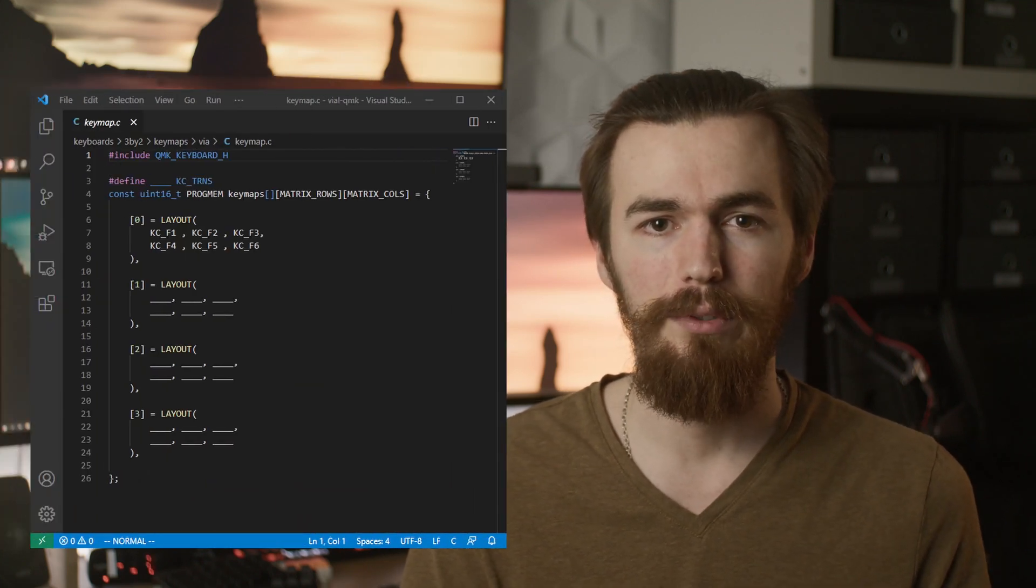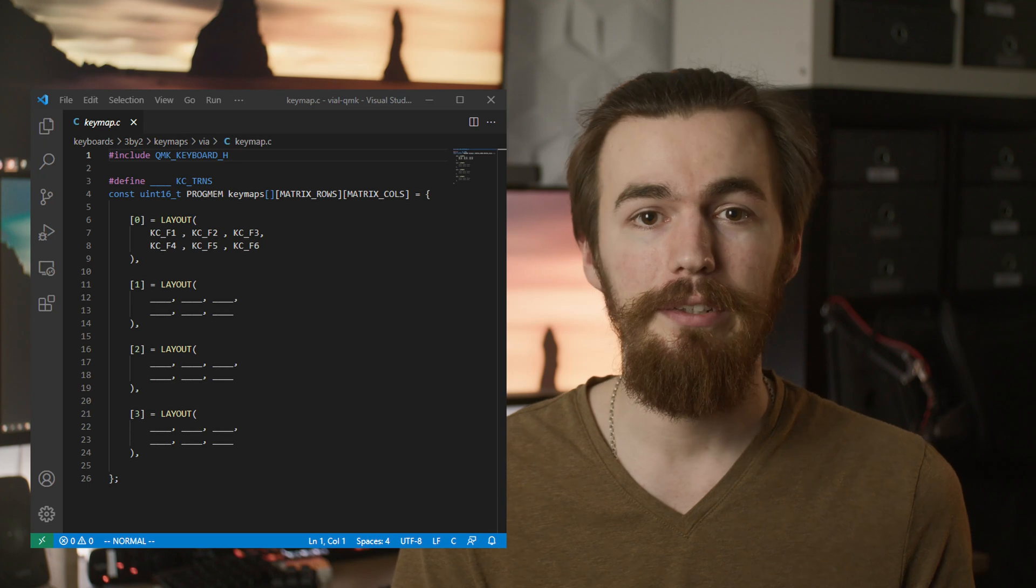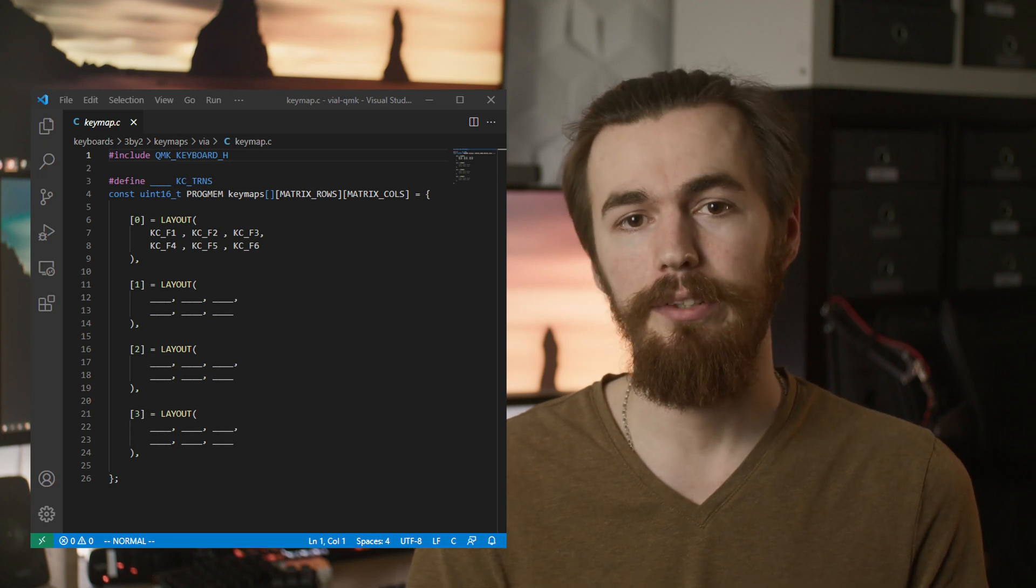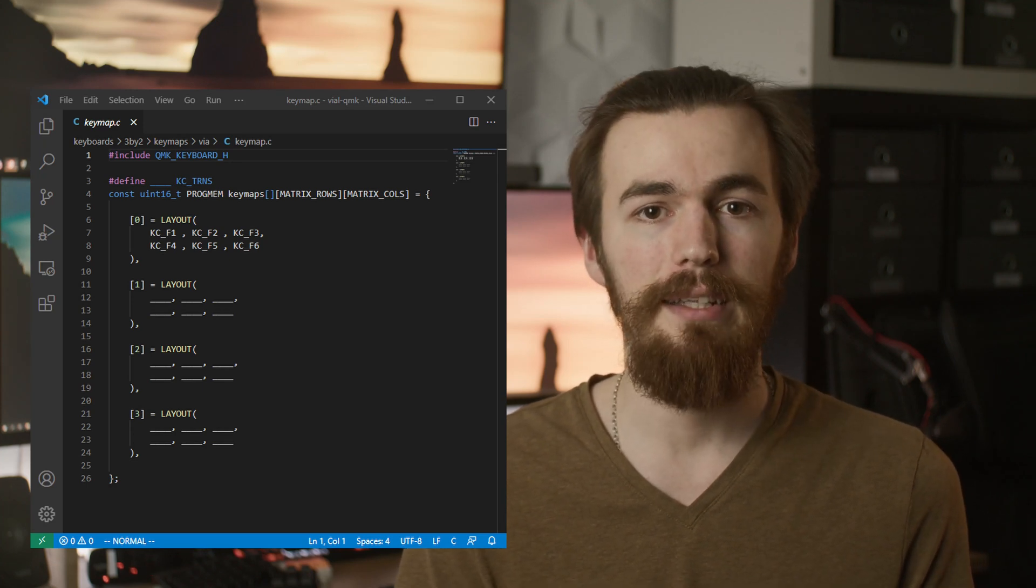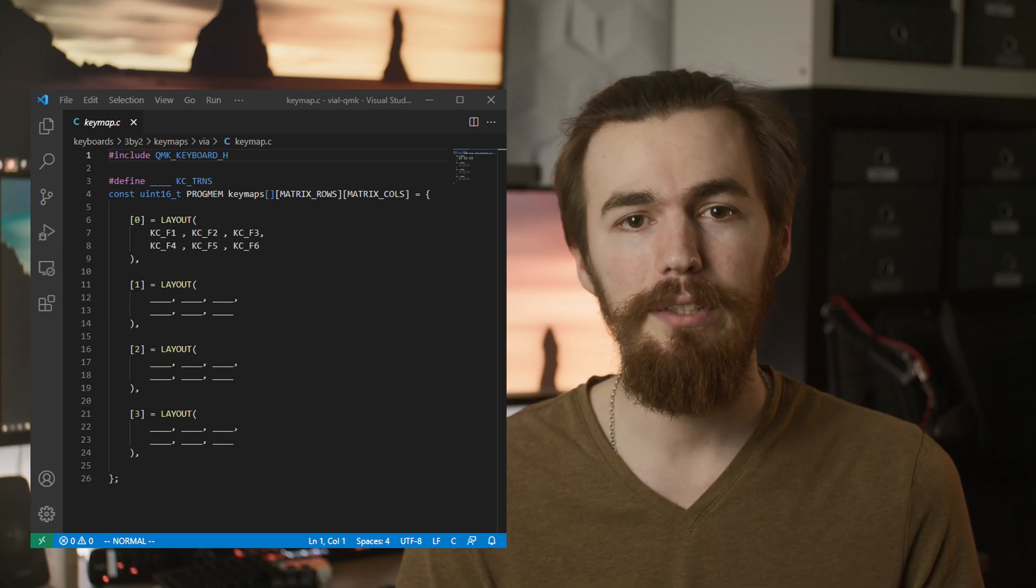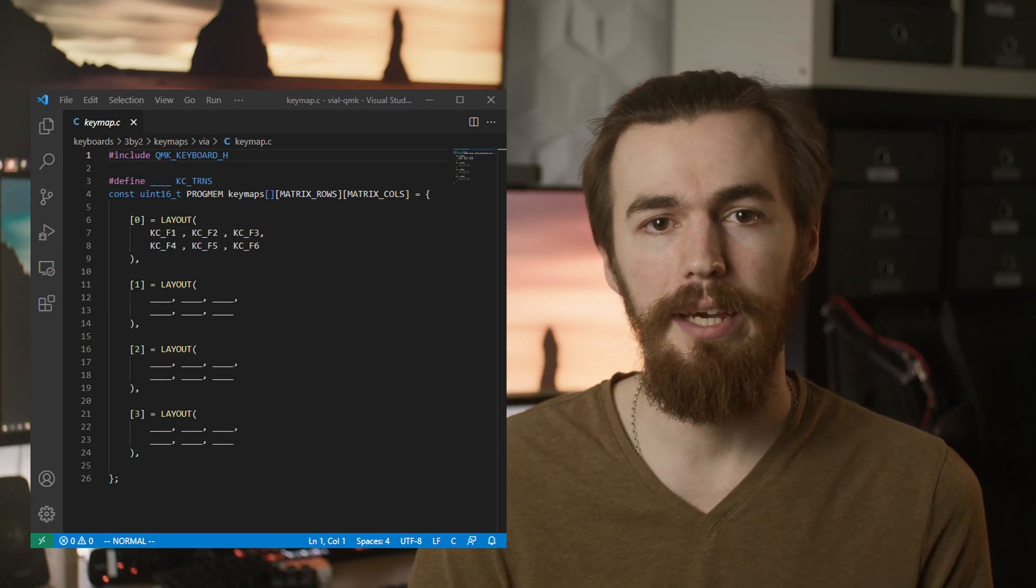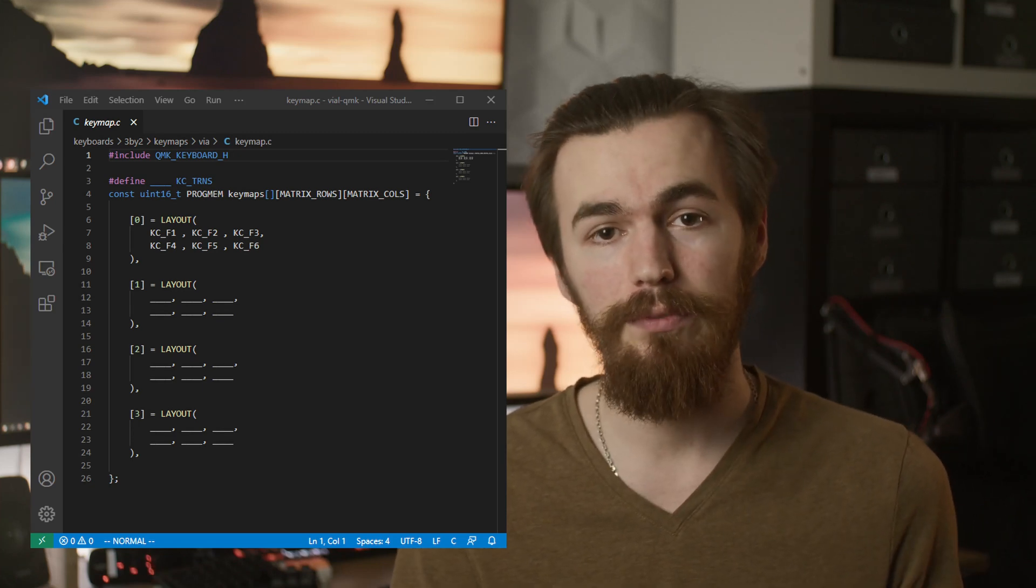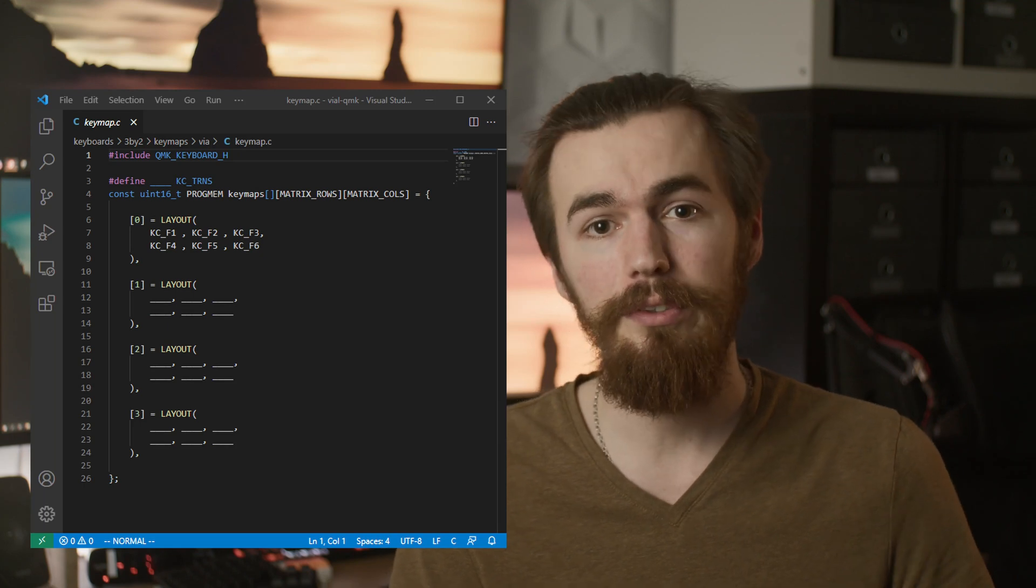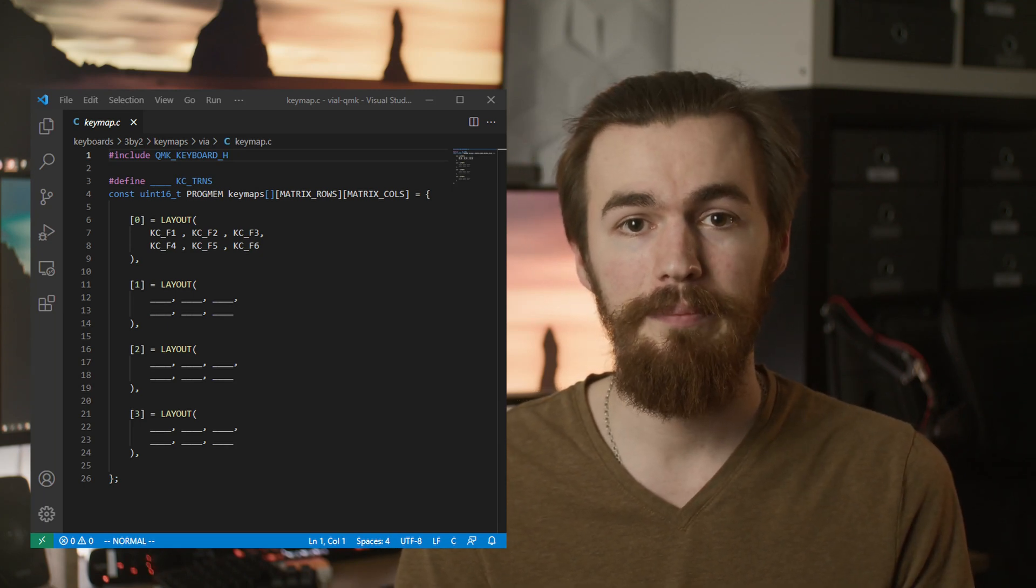We then add a new keymap folder for VIA. The keymap you set here is what your keyboard will load with initially. You can have as many layers as QMK supports but you need to create the layers here for them to be editable in VIAL. If you want to have space for layers you want to add in the future just fill them with transparent keys here.